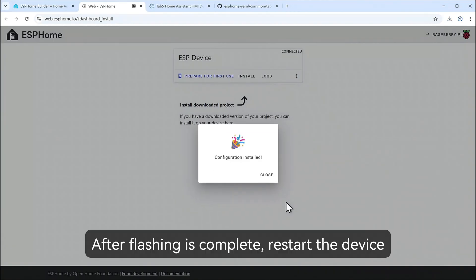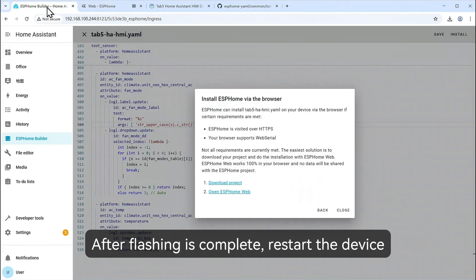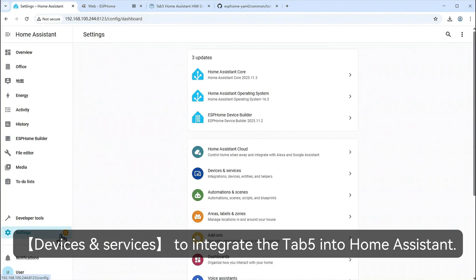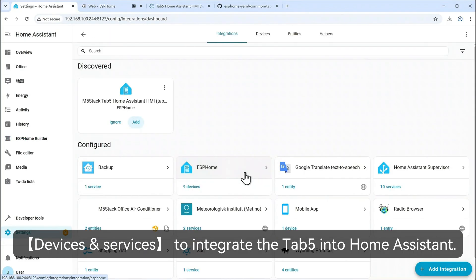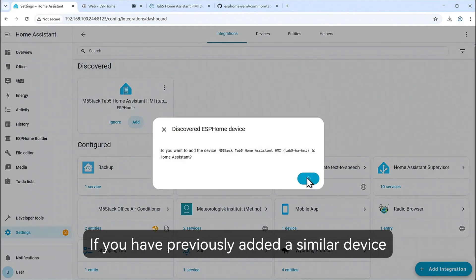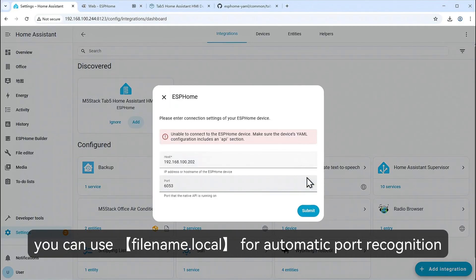After flashing is complete, restart the device. Go to Settings, devices and services to integrate the Tab 5 into Home Assistant. If you have previously added a similar device, you can use file name Local for automatic port recognition.